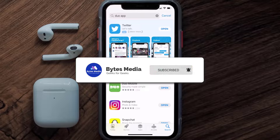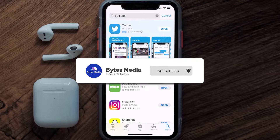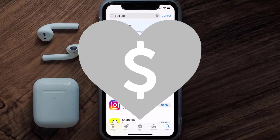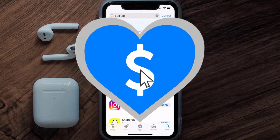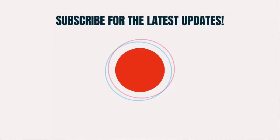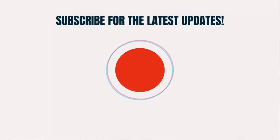If it did fix the issue, make sure you give this video a super thanks by clicking on this heart icon to help support the channel, and don't forget to hit that subscribe button. We'll see you in the next one.